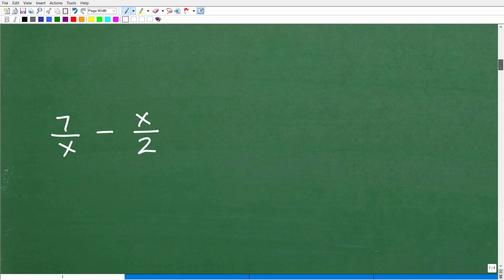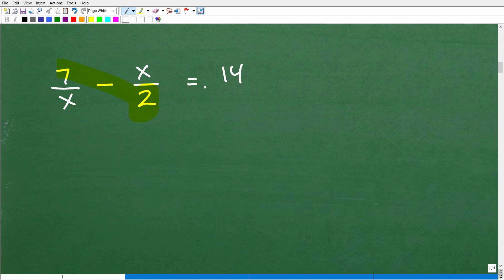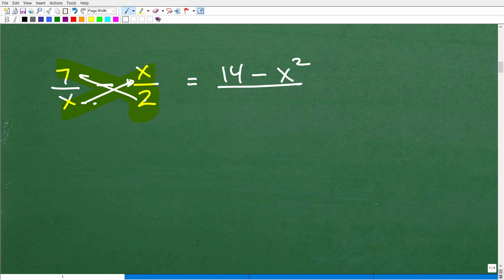Now let's apply the bow tie method to a problem with variables. It works the same way. Two times seven is 14, minus x times x which is x squared — and of course it's a subtraction, so we have a subtraction operator. The denominator is x times two, written as 2x. So the answer is (14 minus x²) over 2x. This is why in algebra this technique comes in so handy — it works for fractions with both numbers and variables.